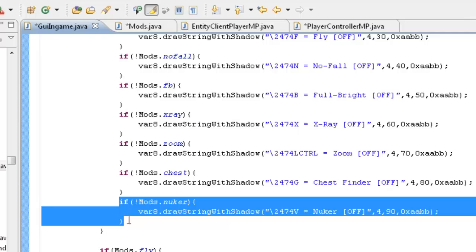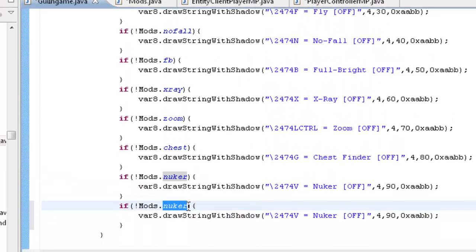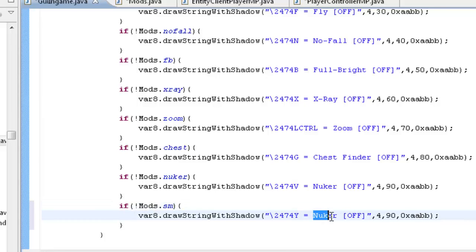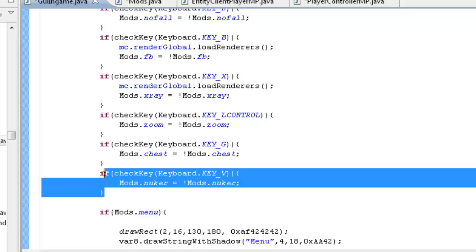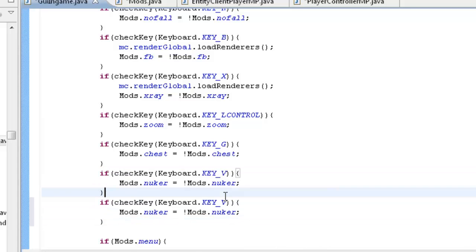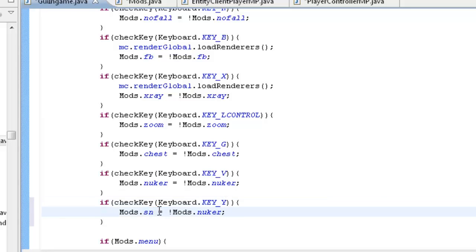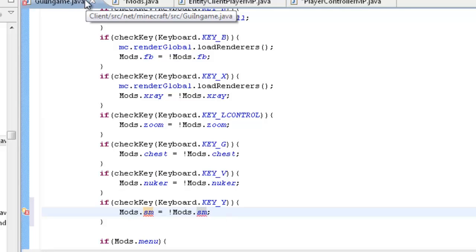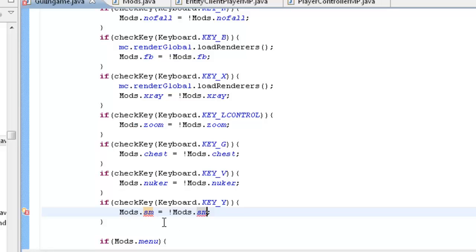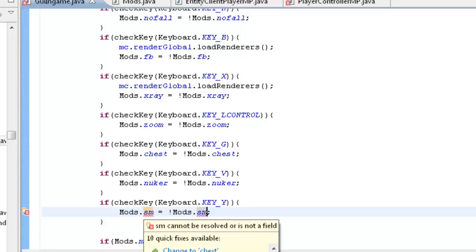Exact same thing here: mods dot nifer dot mods dot sm, y equals speedmine, change that to 100. And we'll do our checkKey — key Y — sm, sm. Right, that's not even an error.